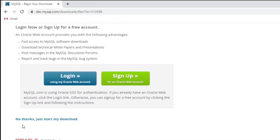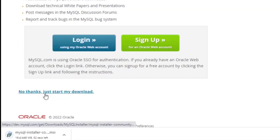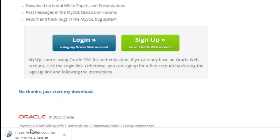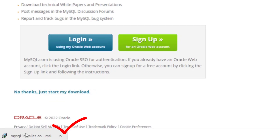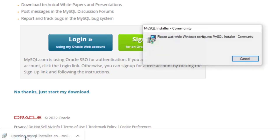You don't have to log in or sign up — just click 'No thanks, just start my download.' My download has started. Once the download is done, I am going to click on the installer to install MySQL.